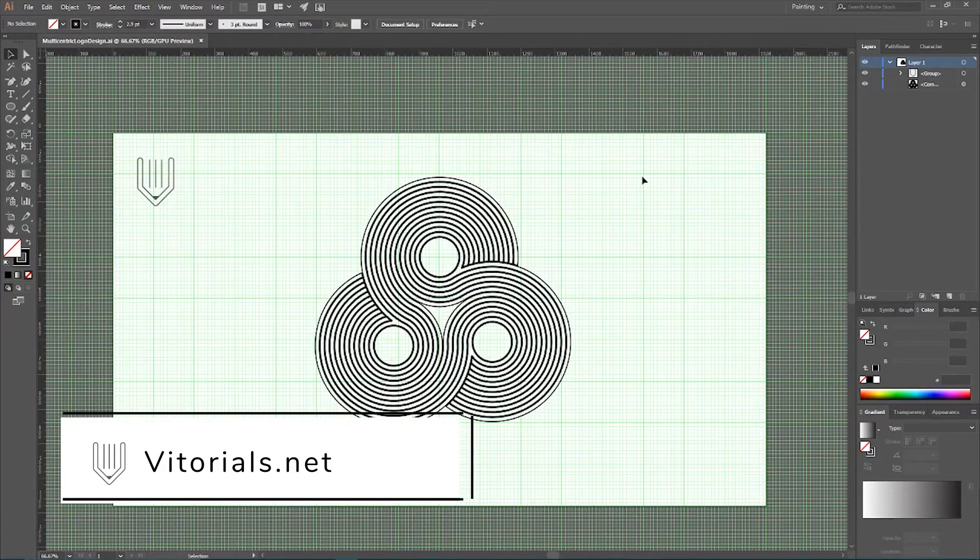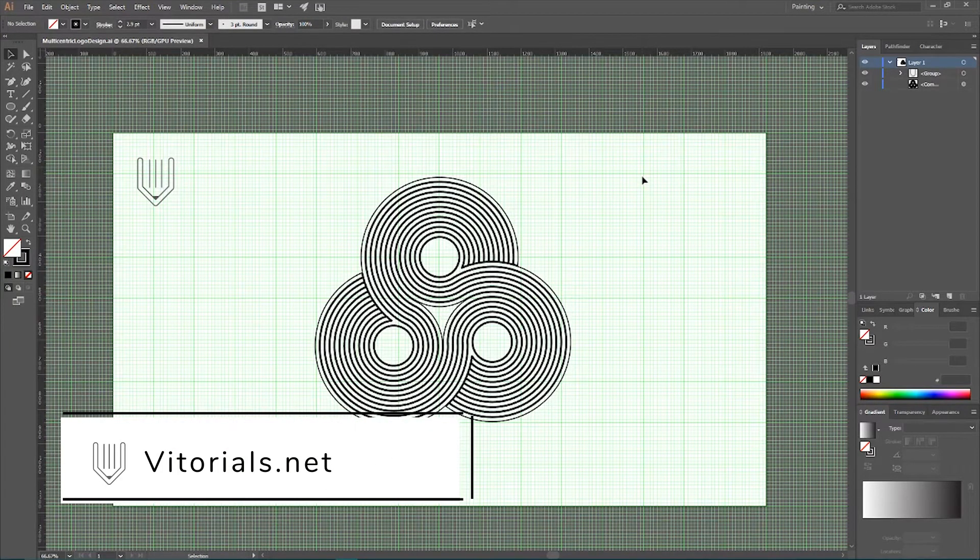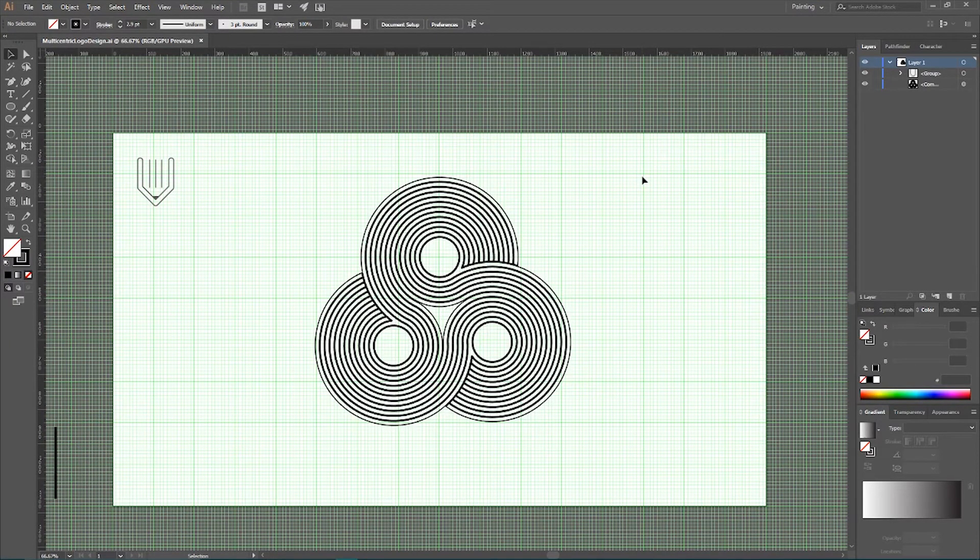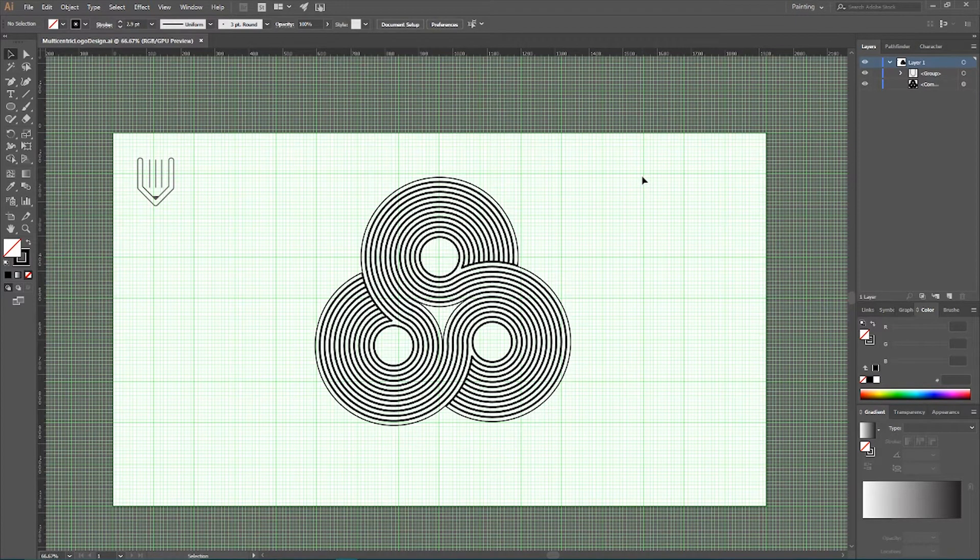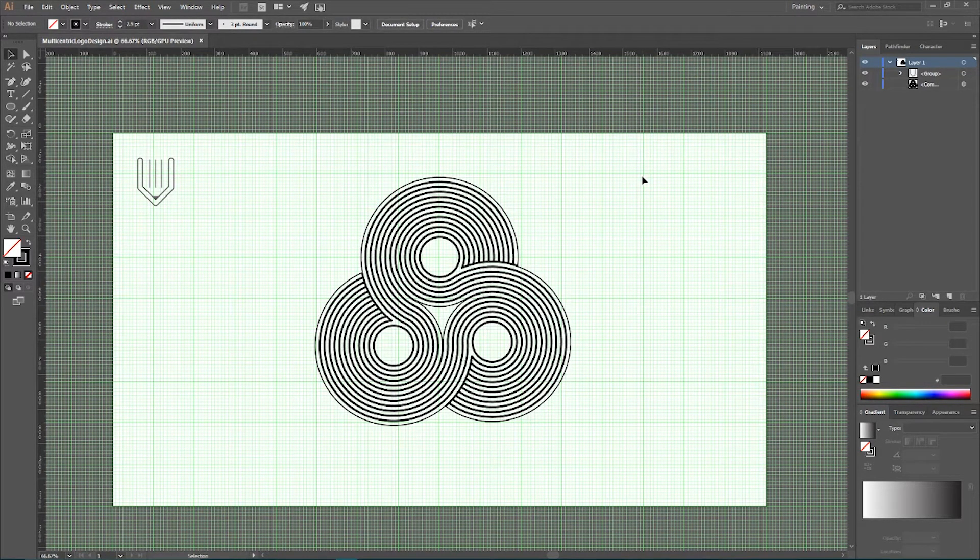Hi everybody! You are watching Vitorials. Welcome to this Adobe Illustrator tutorial, we are going to show you how to create this multicentric logo type.